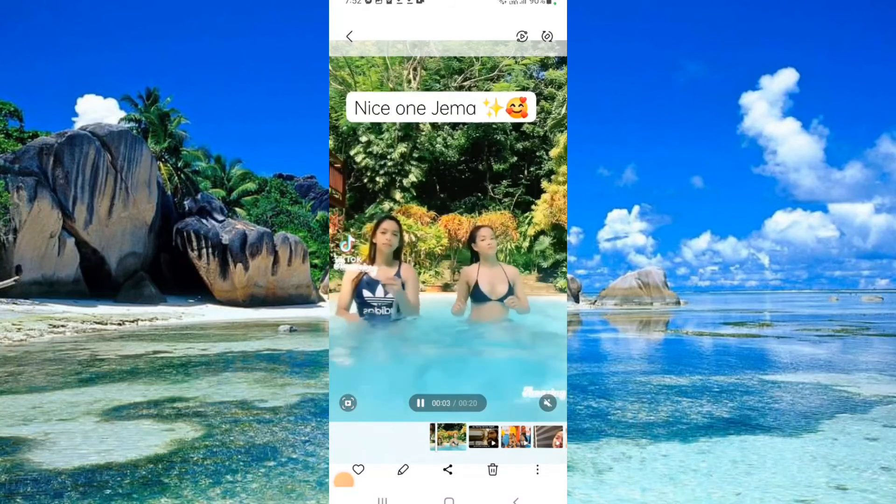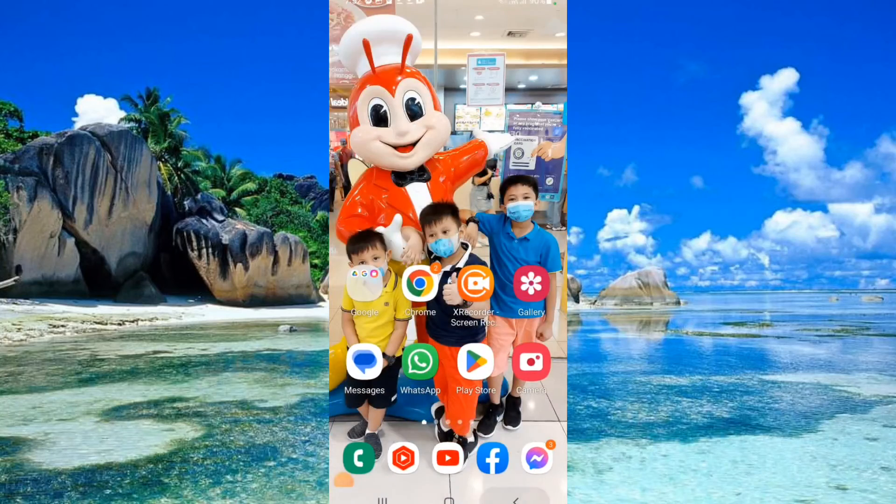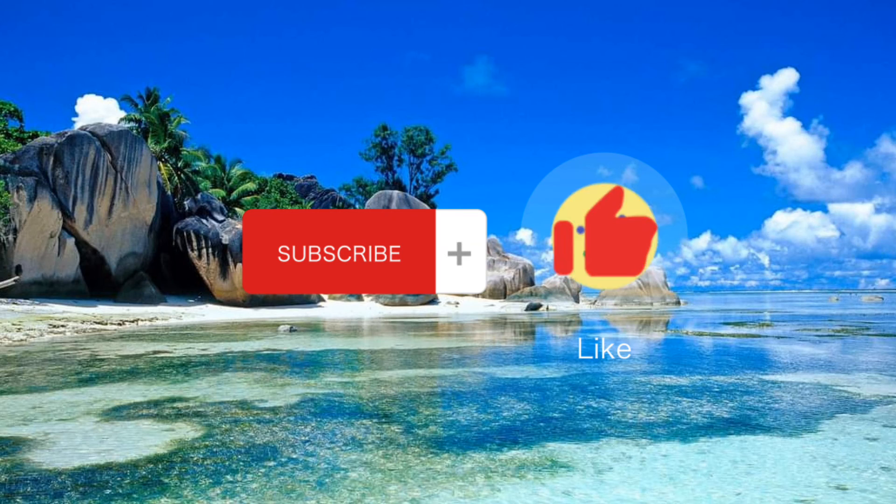Thank you so much for watching. And don't forget to like and subscribe if you haven't yet. Thank you.